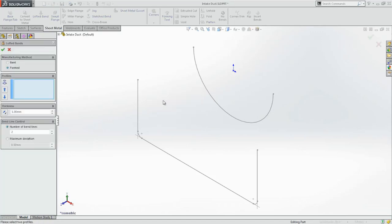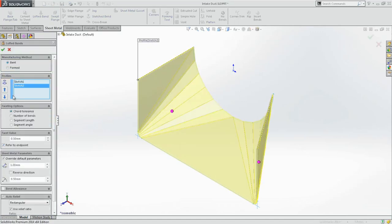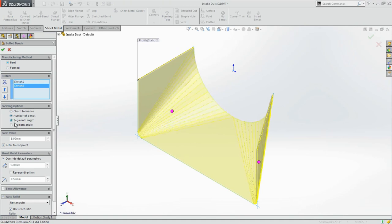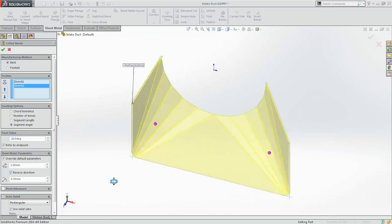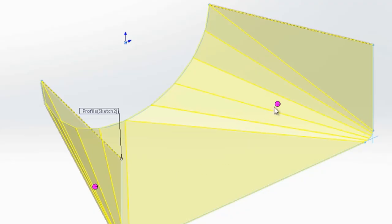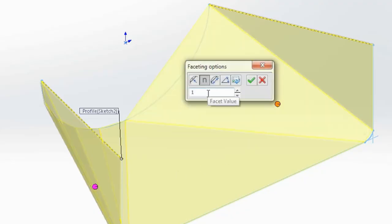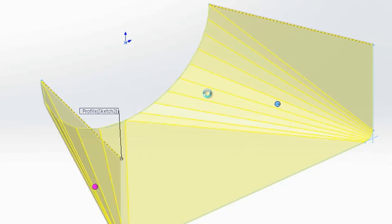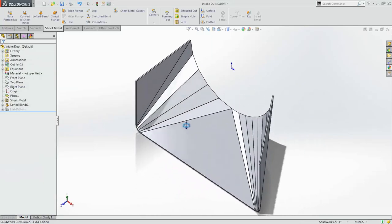Lofted bends, often used in ducting, can now also be bent as well as formed. Simply specifying the number of bends, segment length or angle creates the bend to exactly match your manufacturing process. You even have individual control over each and every bend.